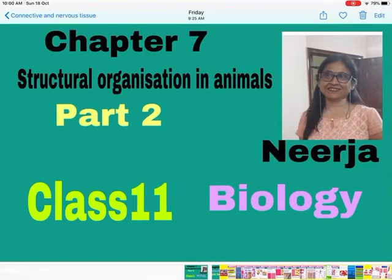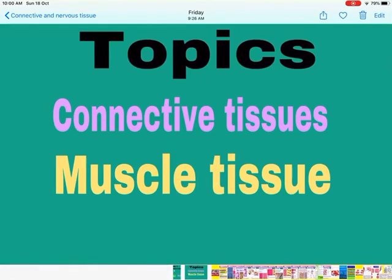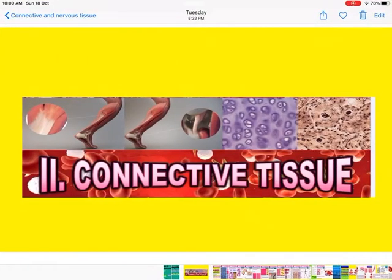Hello everyone. We are doing Chapter 7: Structural Organization in Animals. This is the second video of the chapter for Class 11th Biology. In this video we are going to cover two topics: connective tissues and muscle tissues. Let us start with the connective tissues.